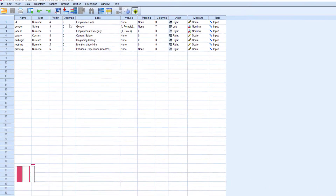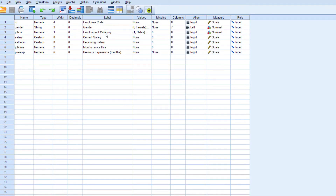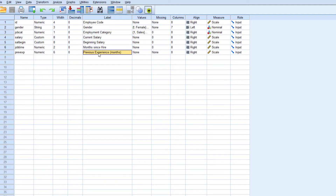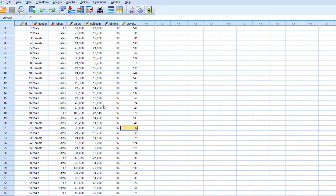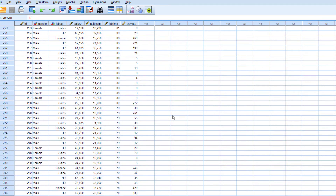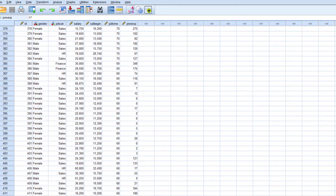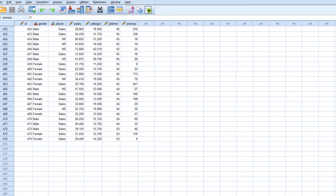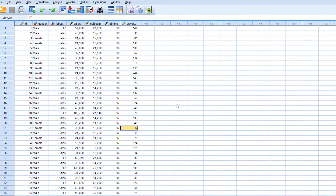These are the different variables: employee code, gender, employee category, current salary, salary beginning, months of experience in the current organization in months, and previous experience in months. This is the data view — I have already entered all the data. You can see 474 employee details.